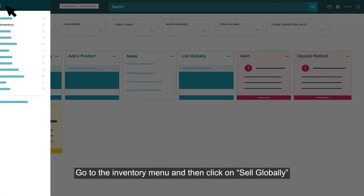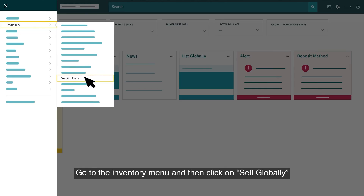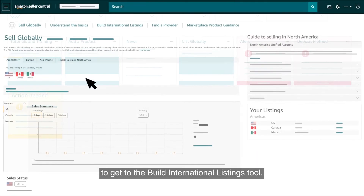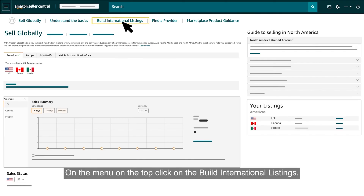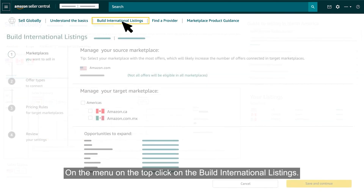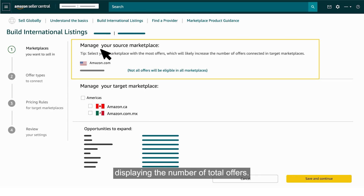Go to the Inventory menu and then click on Sell Globally to get to the Build International Listings Tool. On the menu on the top, click on Build International Listings. First, you'll get to see the Manager Source Store section displaying the number of total offers.